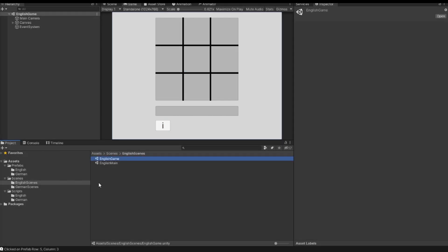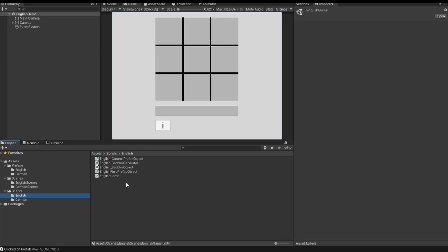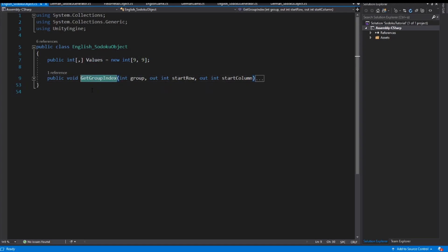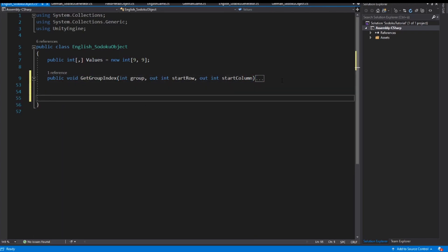To implement this function we open our scripts and we open the EnglishSodokuObject. We have here our values and the getGroupIndex method. And now we implement some other methods.